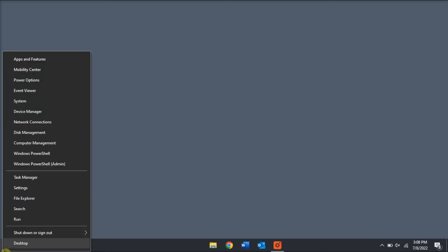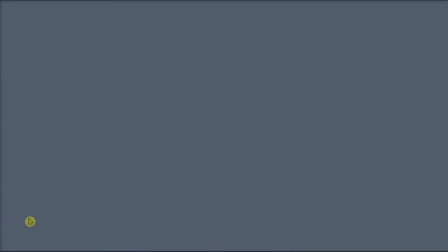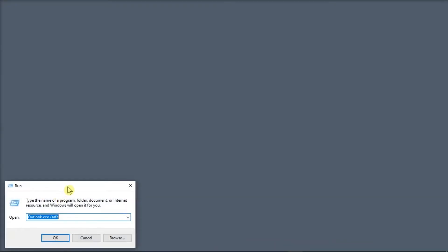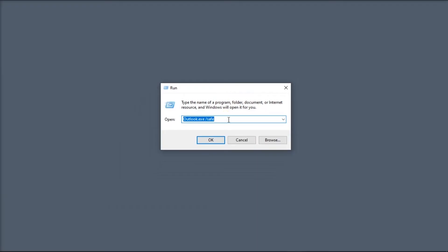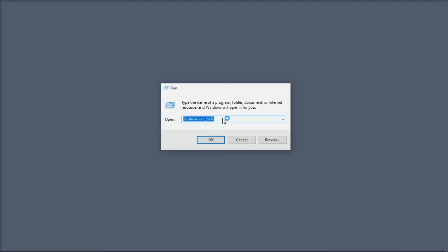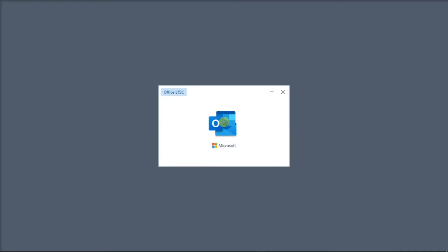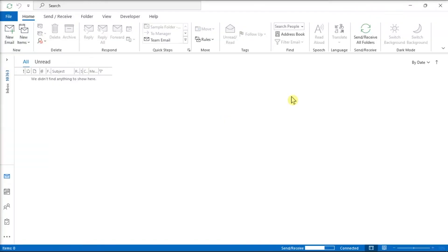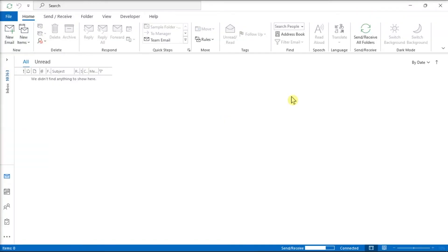For the following method, what you can try is to run Outlook in Safe Mode by right-clicking on your Start menu and then select the option Run. In the pop-up window, type in the following, press Enter, and check if the autocomplete is working.